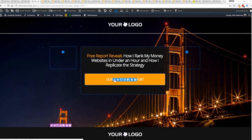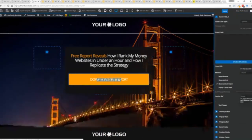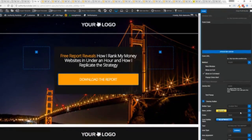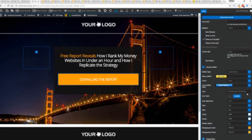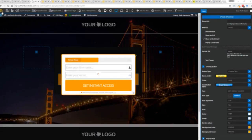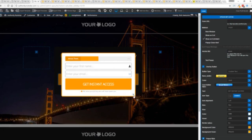Once deployed, all you have to do is come in here, customize to your heart's content, set up everything you want to do. Say for example, I want to do get instant access, connect up my autoresponder, and I'm good to go. But that's just the tip of the virtual iceberg right here.